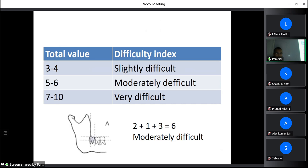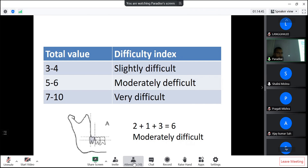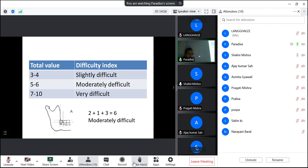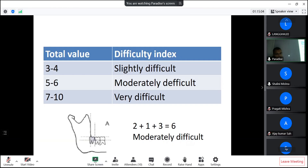For example, a tooth with vertical angulation scores 3 for angulation, position A scores 1, and class 2 ramus relationship scores 2, giving a total of 6 — which is moderately difficult.